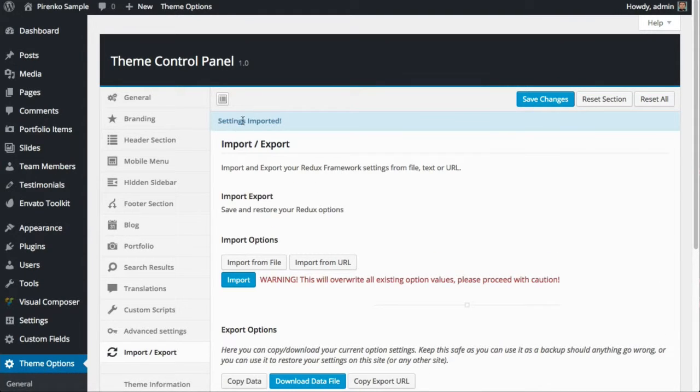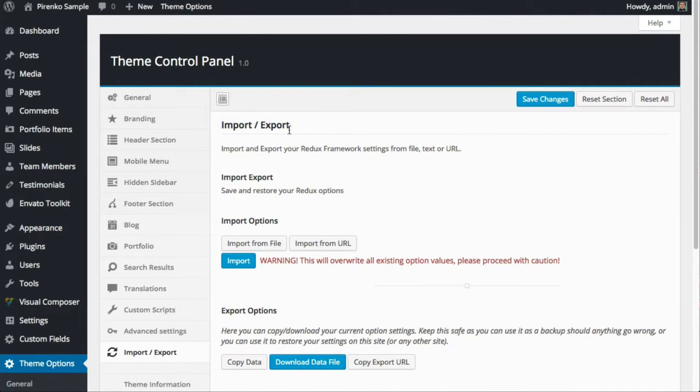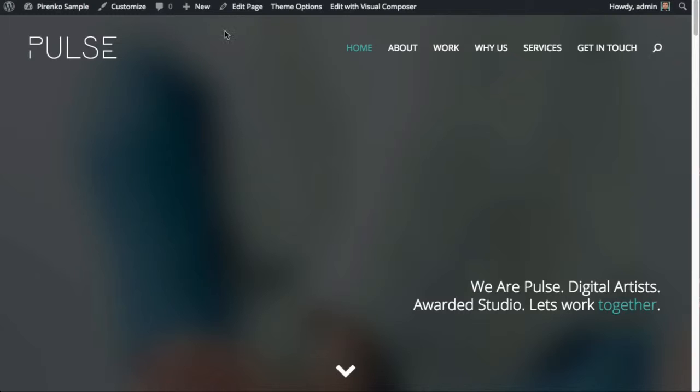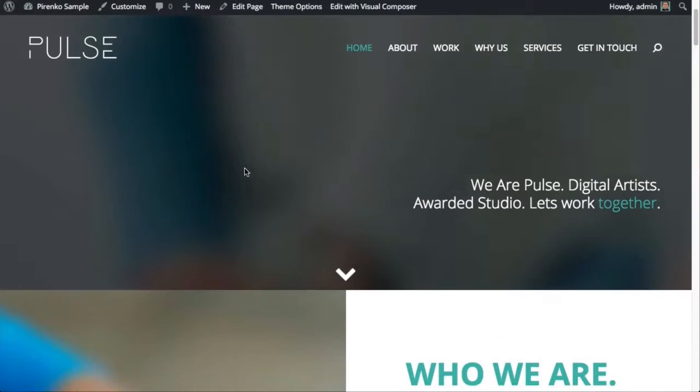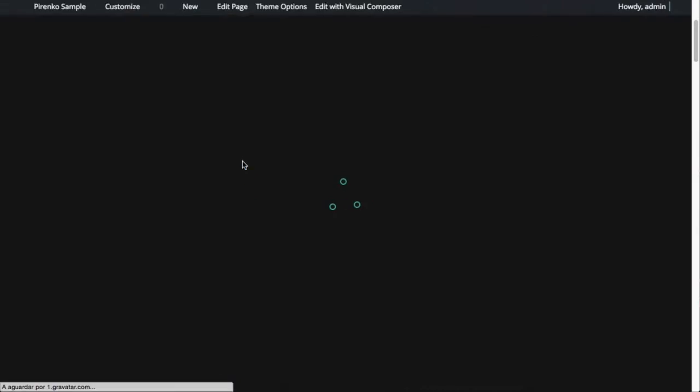After this you'll see an information message saying 'Settings imported.' After the settings were imported, you should save the changes—settings saved. Now let's see if our skin was applied to this page.